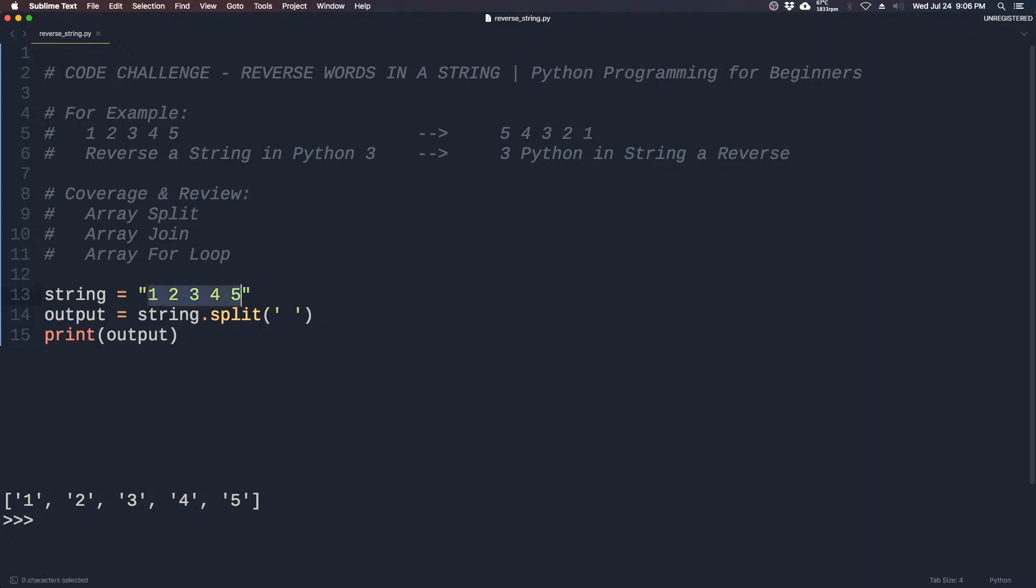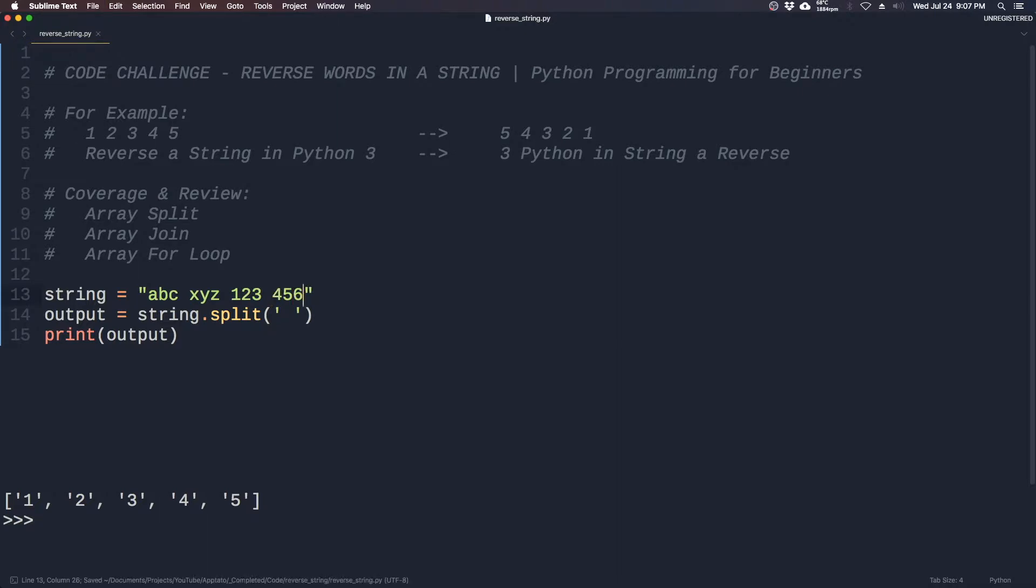Let's try another example. So we have a b c x y z 1 2 3 4 5 6. What we'll get is an array which is a b c x y z 1 2 3 4 5 6.